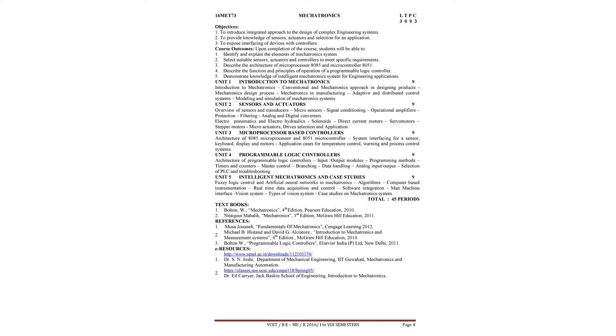In the second unit, we will see about sensors and actuators. In that unit, overview of sensors and transducers, micro-sensors nowadays used in micro-nano-application sensors, then signal conditioning.